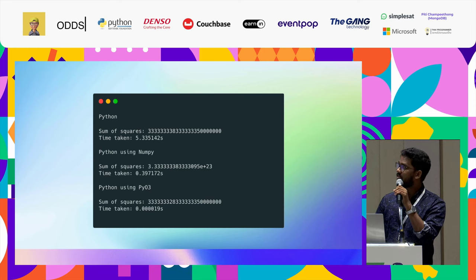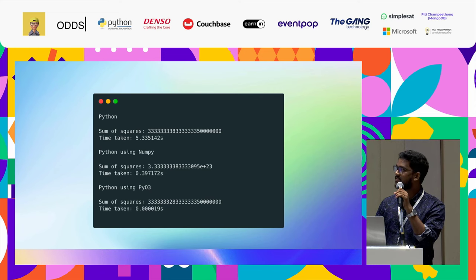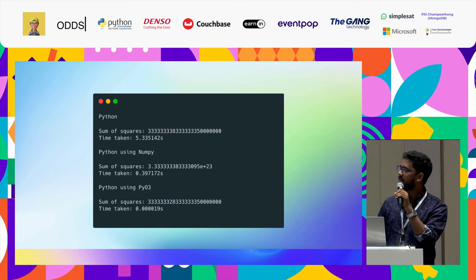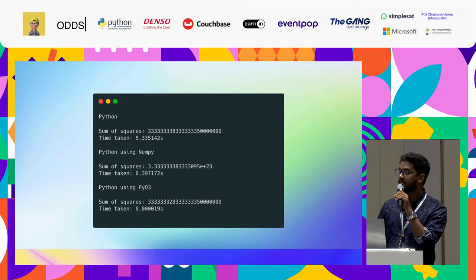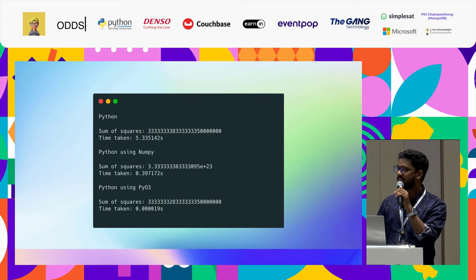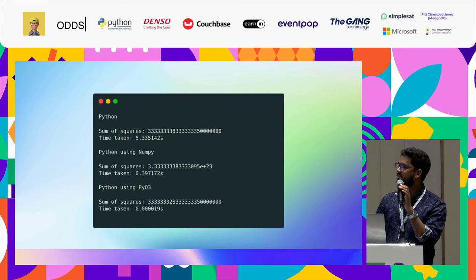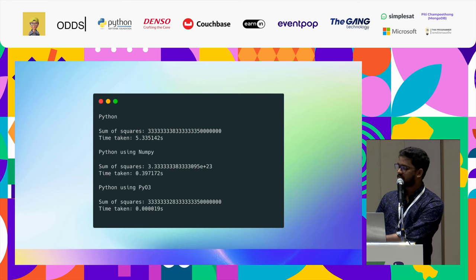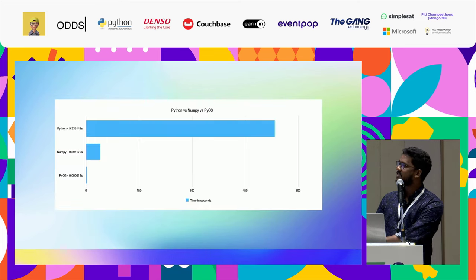What PyO3 does is that you could use a memory safe and performance language like Rust and create packages out of it. Then you could call that performance code via Python. You get the simplicity of Python but also the speed of Rust. The same thing while using PyO3: In Python we took five seconds, using NumPy we got 0.3 seconds, and using PyO3 it's like instantaneous, 0.00019 seconds.